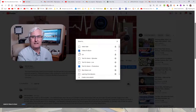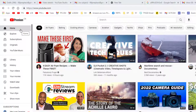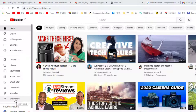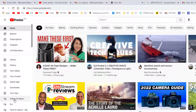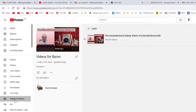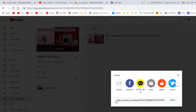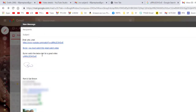Let's go back to the YouTube home screen. On the left side, come down past History and click 'Show More.' Here we have 'Videos for Byron' — this is where playlists are shown. Click on 'Videos for Byron' and we can see our video. We're going to click the share link for the playlist. This gives us a URL, which we copy. Let's come back to our email.